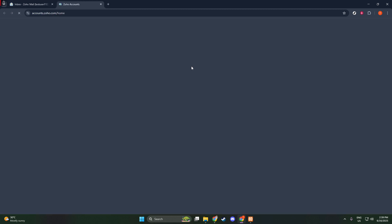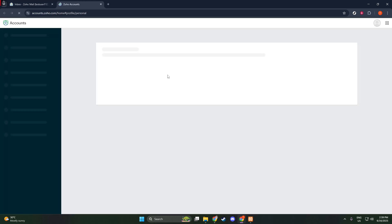The Zoho account settings is where all the magic happens when it comes to customizing and managing your Zoho experience. Once you're there, you should see an organized sidebar to the left of the screen. You'll want to look for the section labeled Personal Information and click on it. This will direct you to the page where you can handle all your personal details within Zoho, including your profile picture.